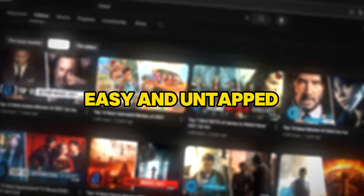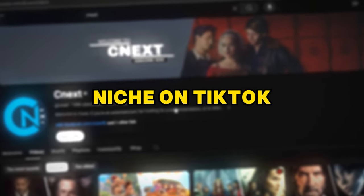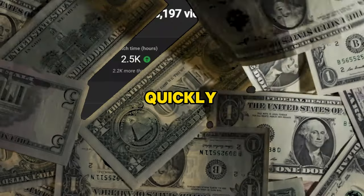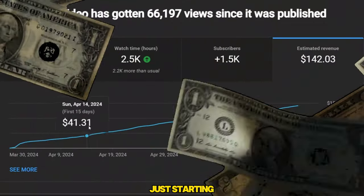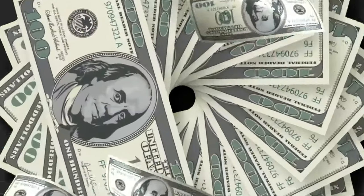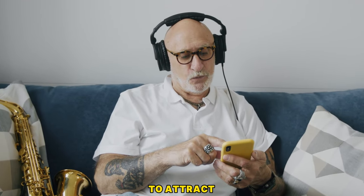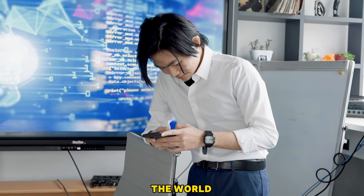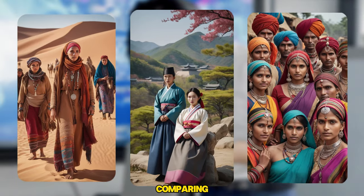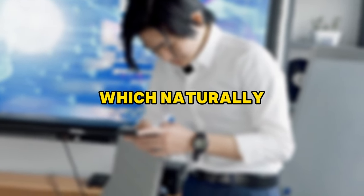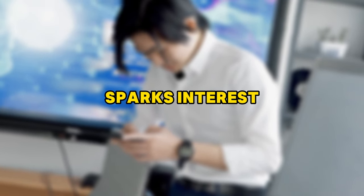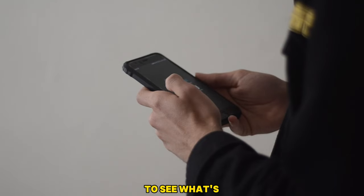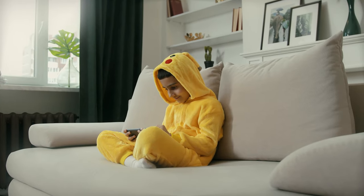There's an incredibly easy and untapped niche on TikTok and YouTube where you can go viral quickly, even if you're just starting your channel. This niche is massive and has the potential to attract viewers from all over the world. The idea is to create content comparing different regions or countries, which naturally sparks interest because people are curious to see what's being said about their area.